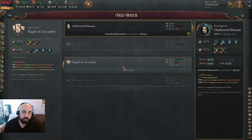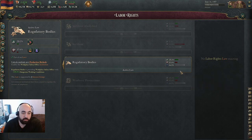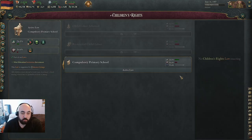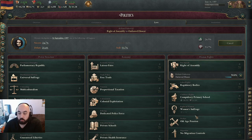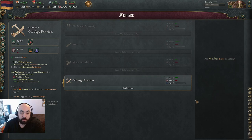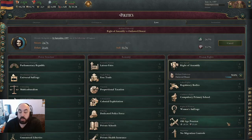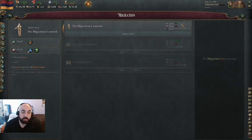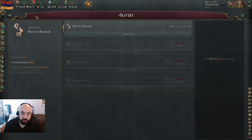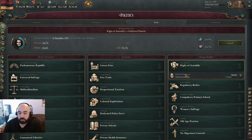For human rights, the best one is going to be, in my opinion, protected speech. For labor rights, the best one is regulatory bodies. For children's rights, the best one is compulsory primary school. For women's rights, the best one is women's suffrage. For welfare, the best one is old age pensions. For migration, the best one is no migration controls, and it's not particularly close. For slavery, the best one is slavery banned, and it's not particularly close.